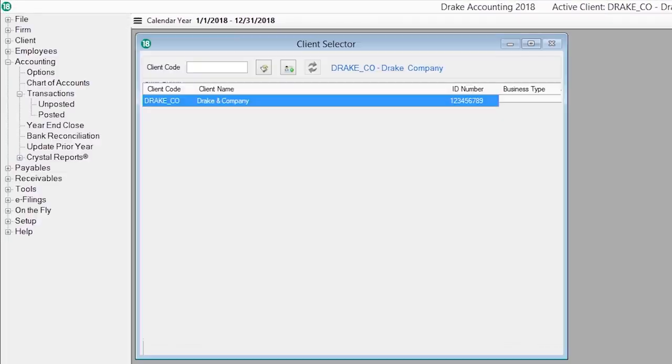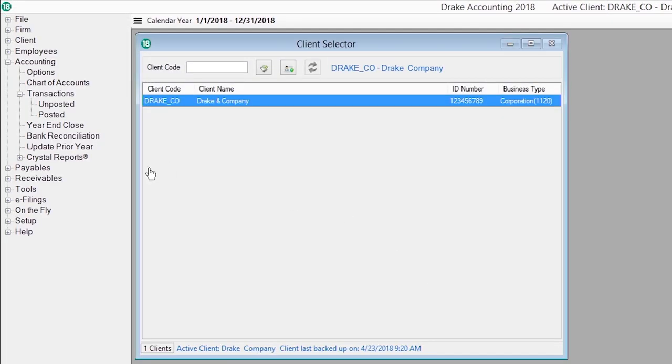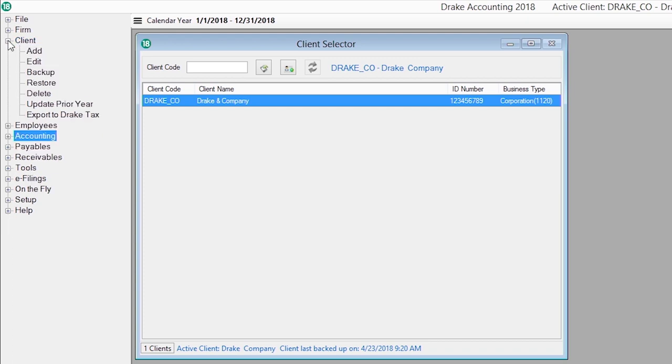When you are ready to do the client's tax return at the end of the year, we offer the ability to export the trial balance into Drake Tax.